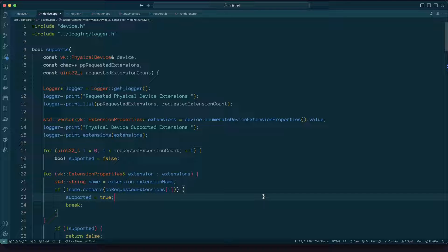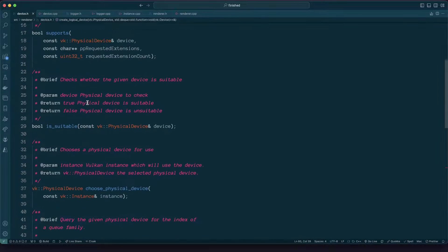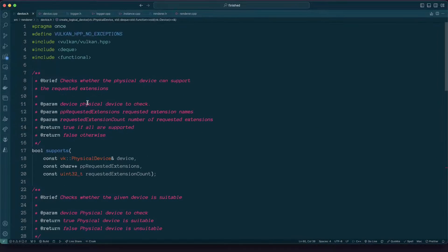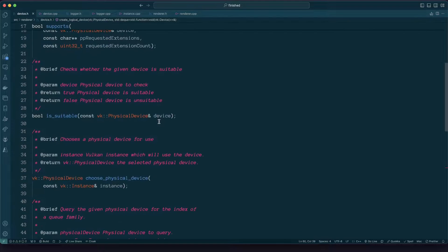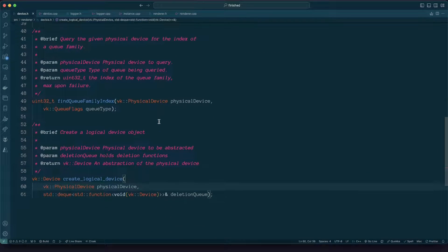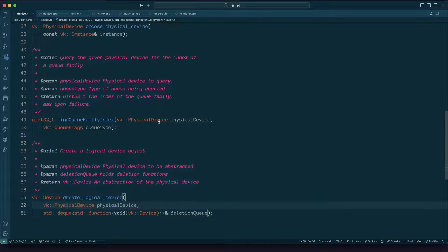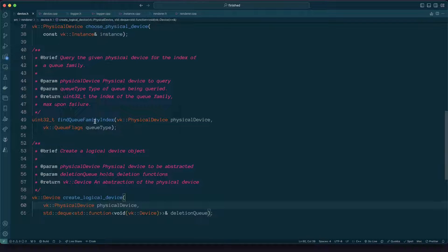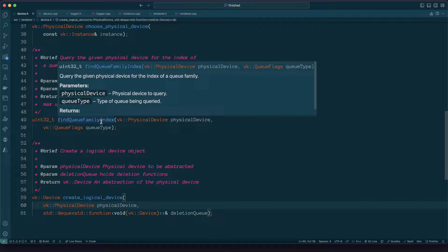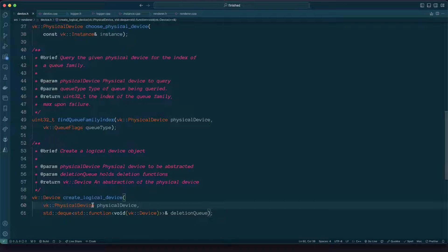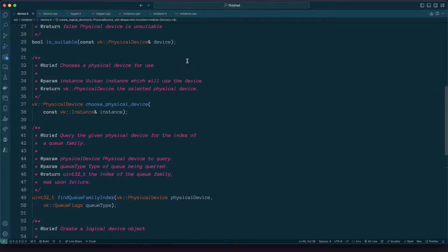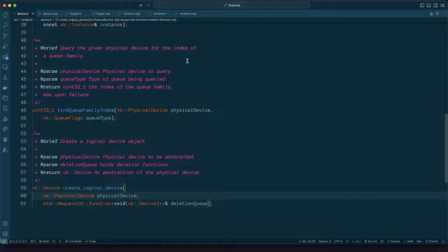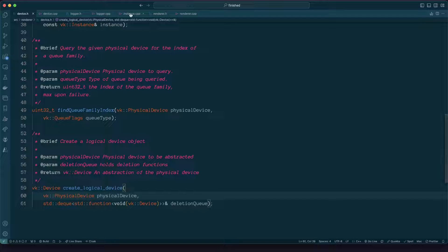Before I go into the guts of the code, really what we're going to do today is the following. So we've got in our device header file all of these functions here and the ones which we're going to need to implement: this bottom one find queue family index and create logical device. So that's what we're going to be implementing.